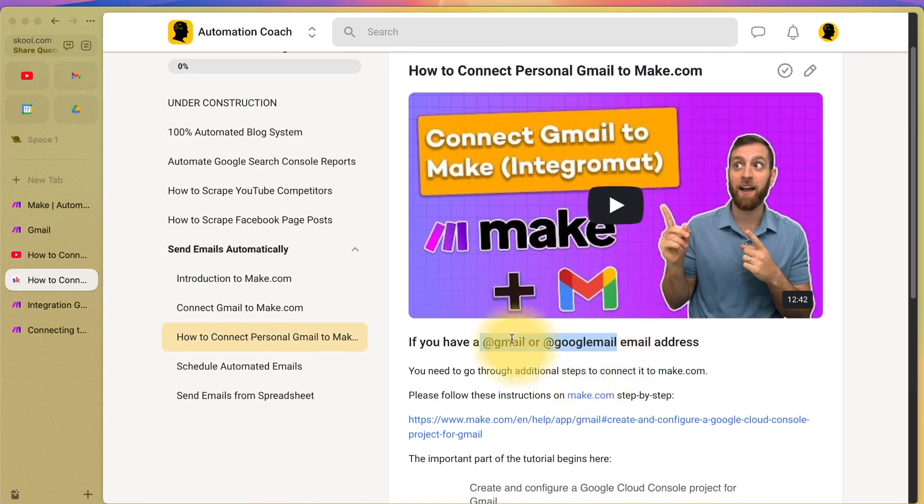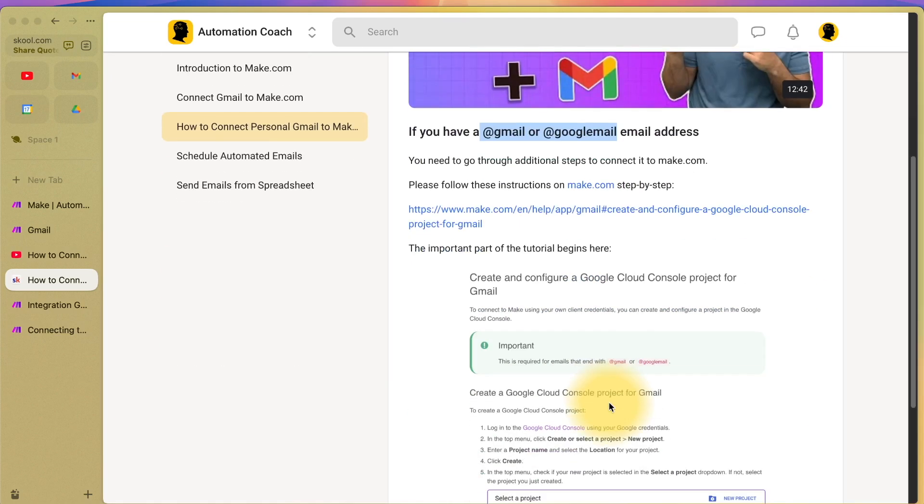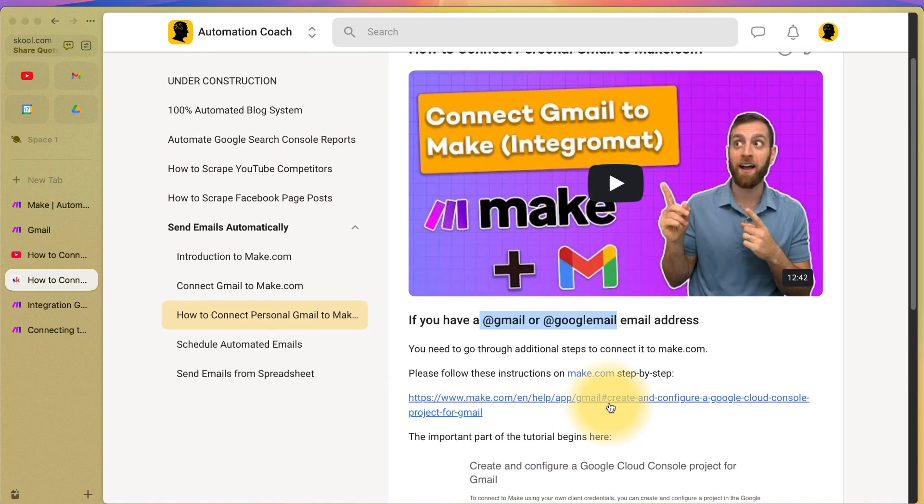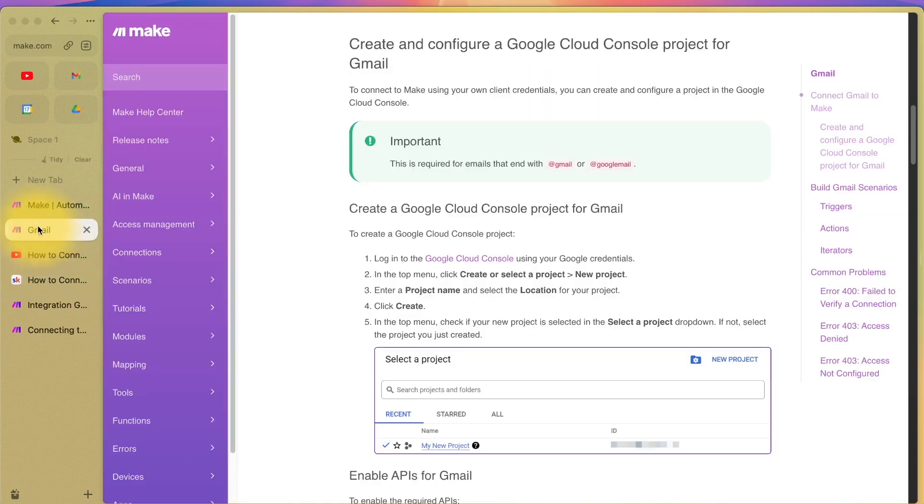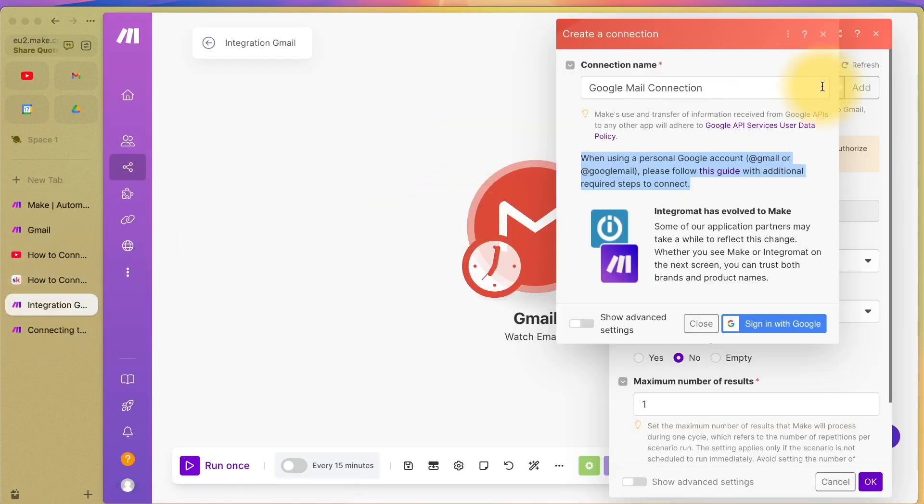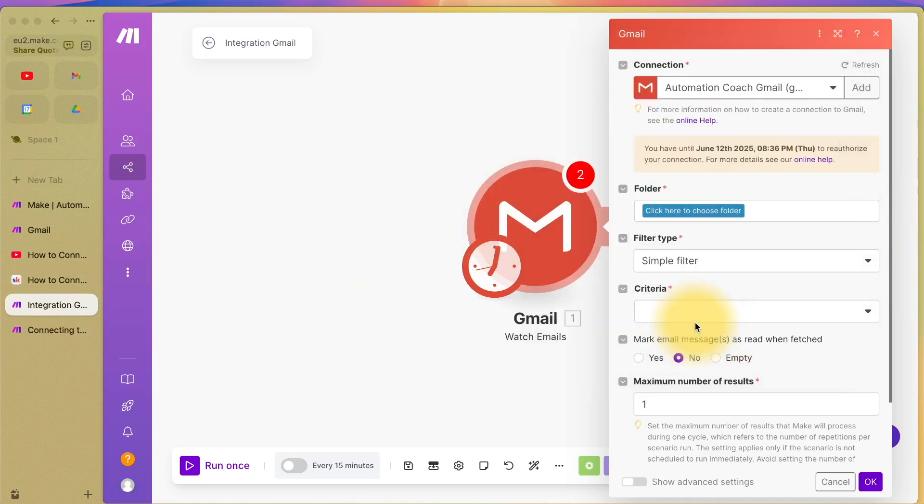In order to continue, you must do these steps first in order to connect your Google Gmail to make.com. Once you have done that, you can then continue to connect it to make.com and it is worth it.